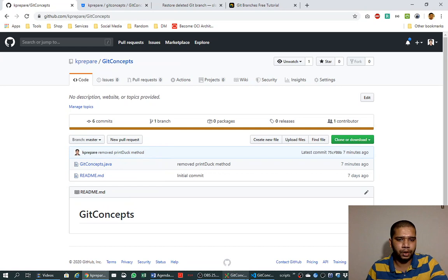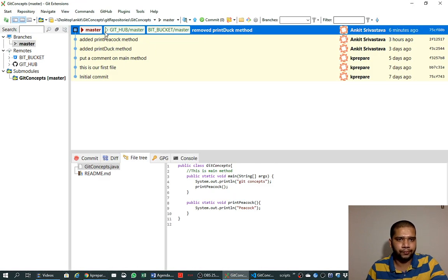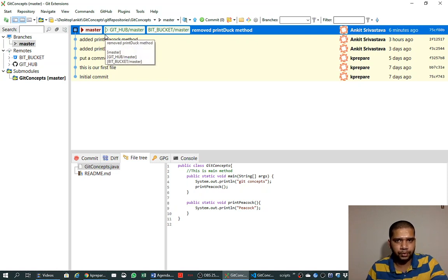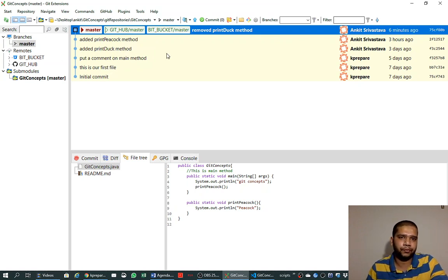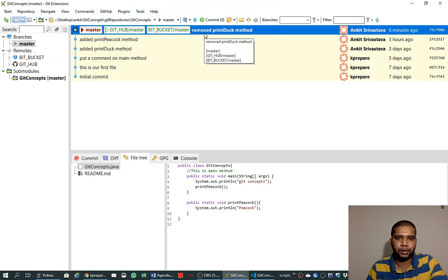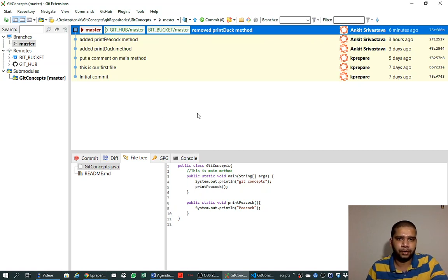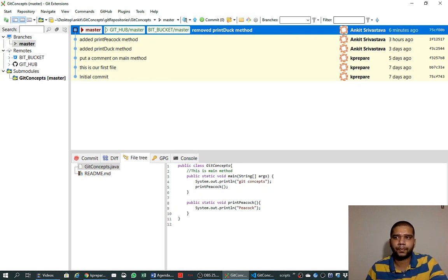After merging we verified on the web repository that there is no other branch than master because we removed the new branch. This is how other developers will also be creating branches and merging into master — everyone will be working with their own piece of changes. If there are conflicts when merging, we can resolve them, but we will cover that in later videos. If you like the video, please like and subscribe, and if you have any doubts please ask in the comment section.